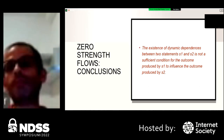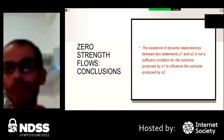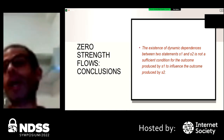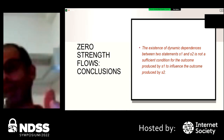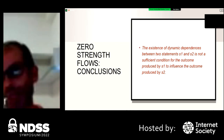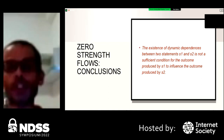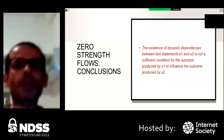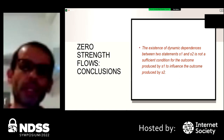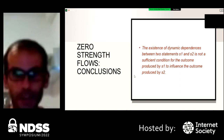We can conclude that the existence of a dynamic dependency between two statements is not a sufficient condition for the outcome of S1 to influence the outcome of S2, since even though we have a dependency, there is no correlation at all between the values of these two statements or instructions.